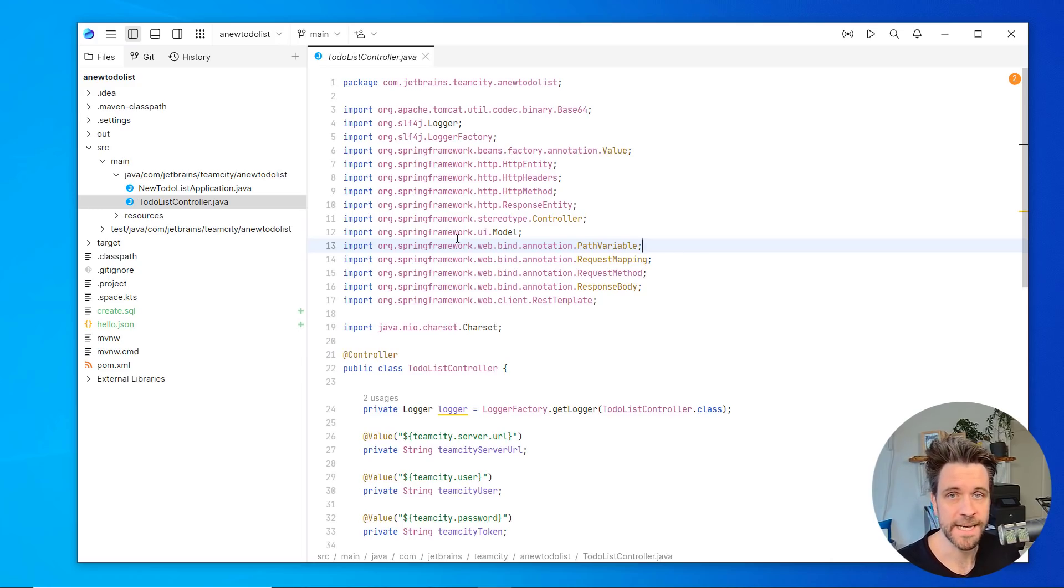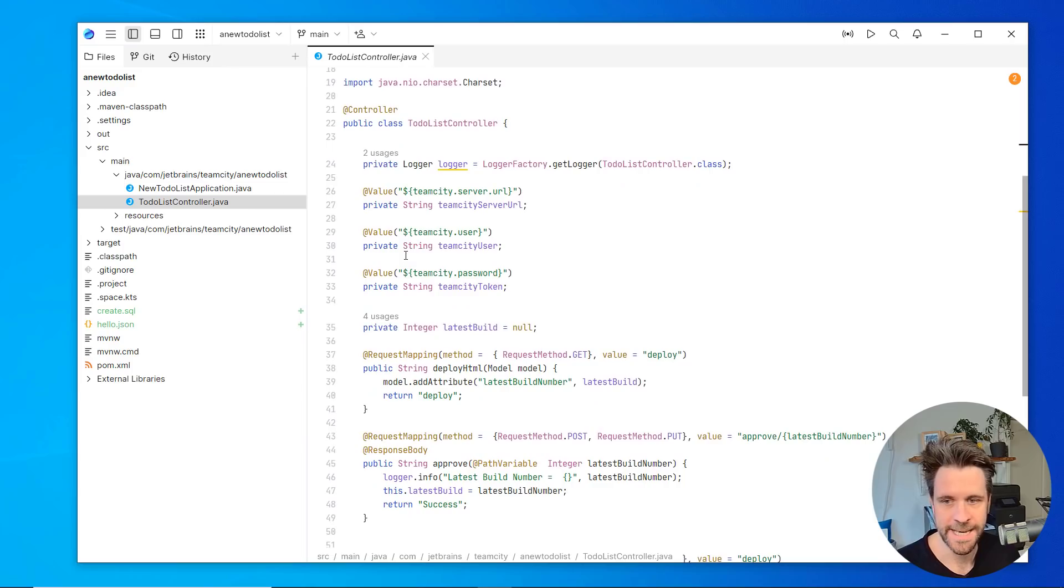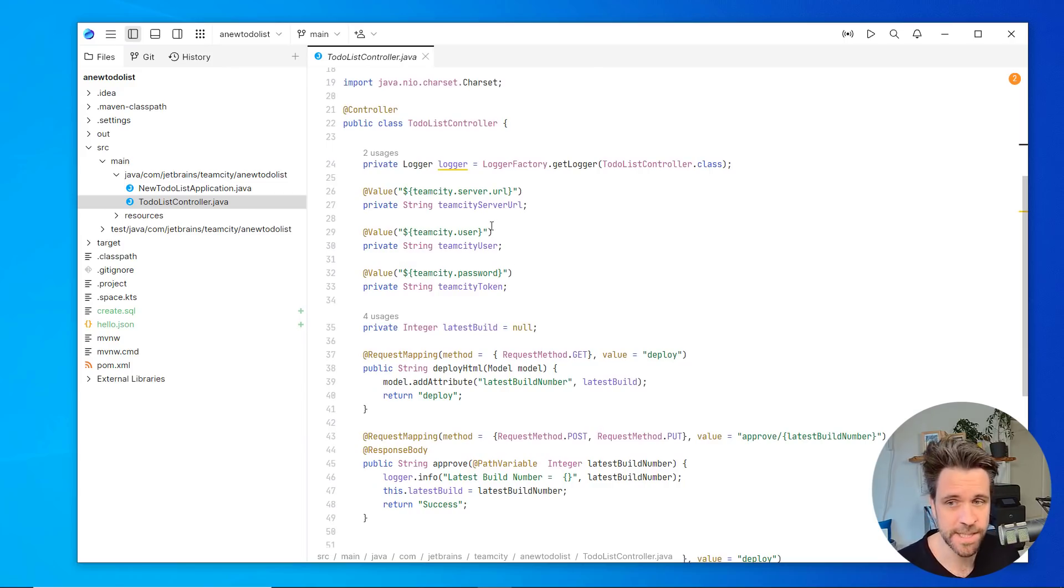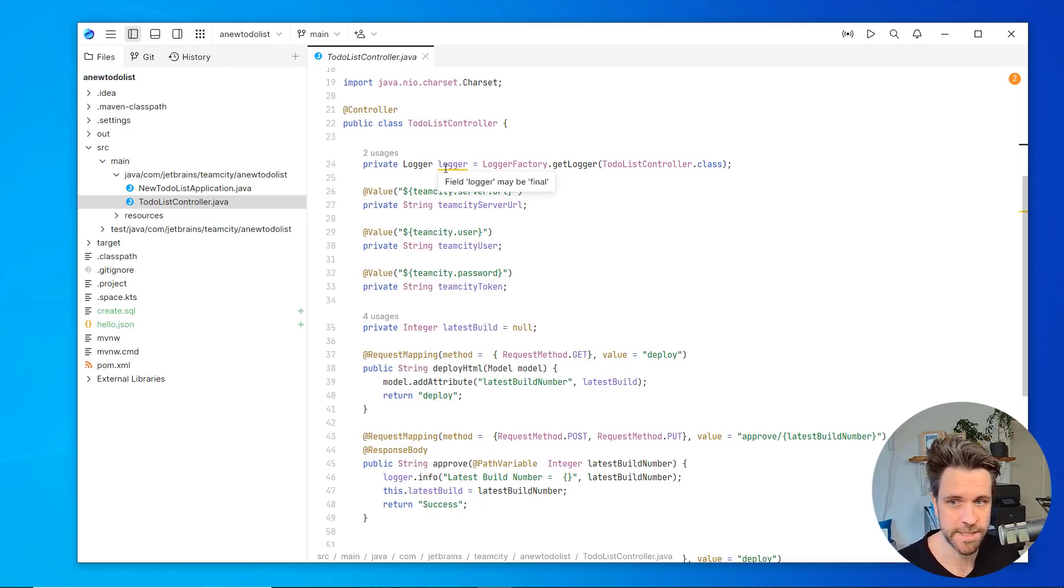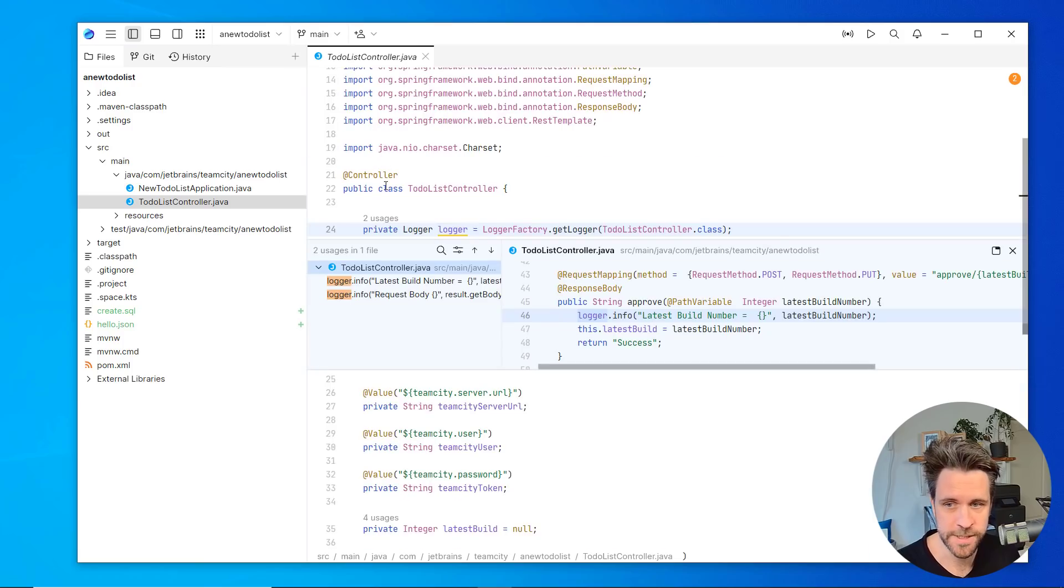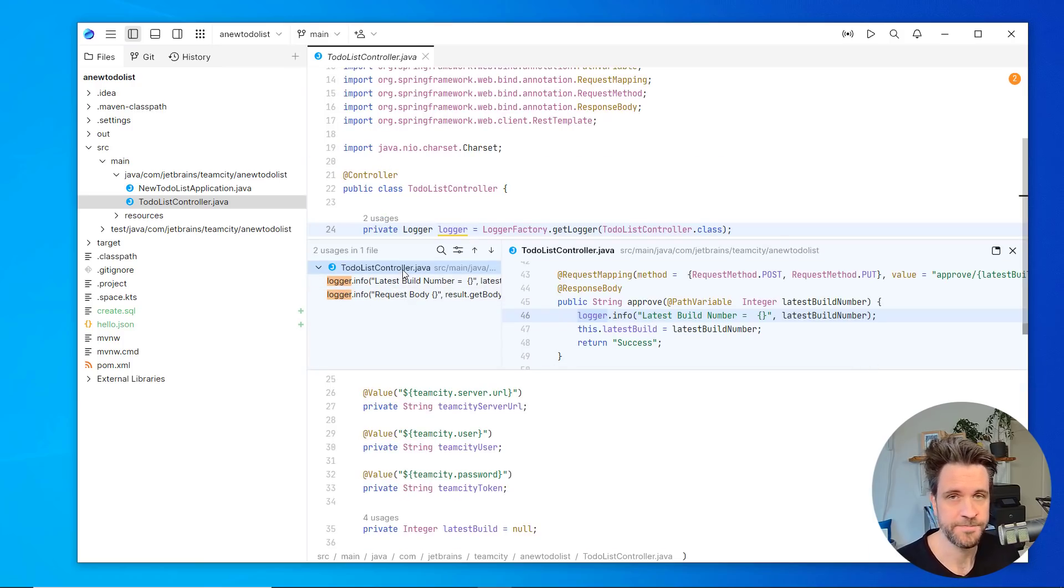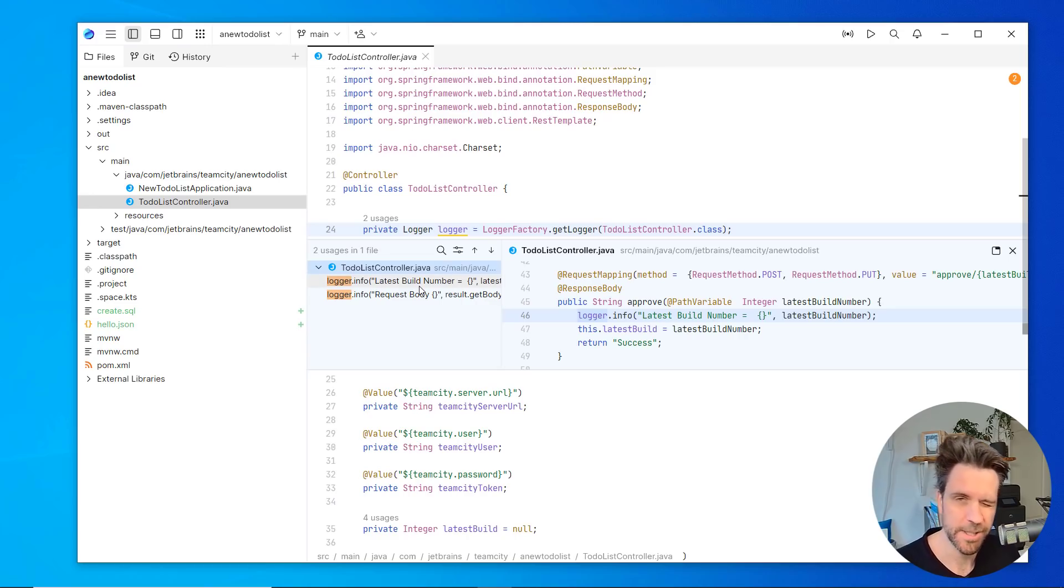As you can see already, a couple of things changed here in this editor window. Now it's not just basic syntax highlighting anymore, but you can already have a look at the usages, for example. Here's a logger variable with two usages. And when I click it, I can see in this file there's two times where the logger instance variable is being used.